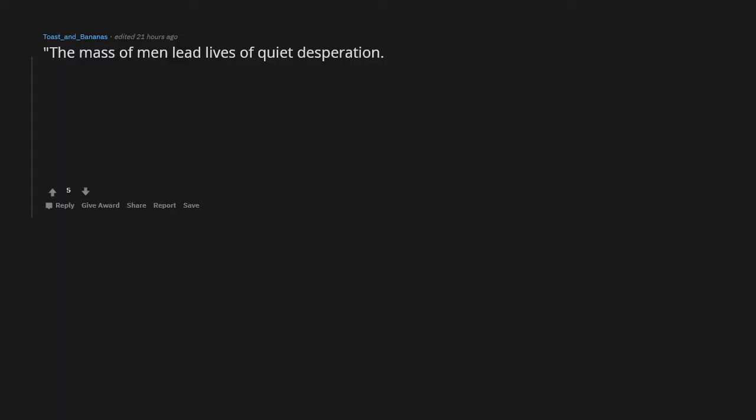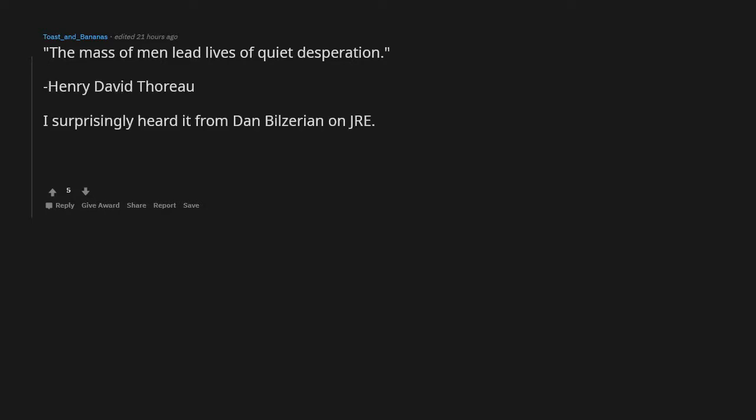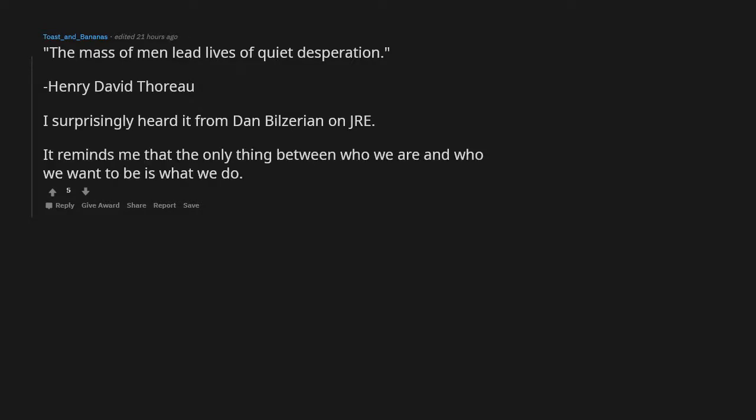The mass of men lead lives of quiet desperation. Henry David Thoreau. I surprisingly heard it from Dan Bilzerian on JRE. It reminds me that the only thing between who we are and who we want to be is what we do.